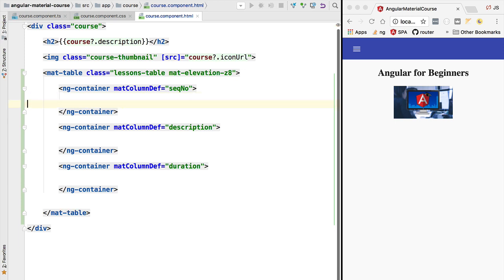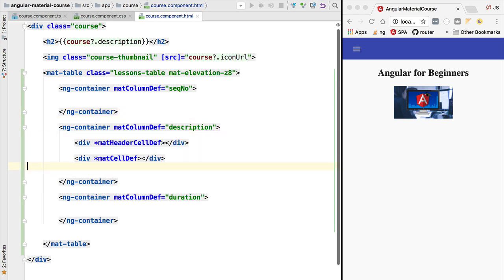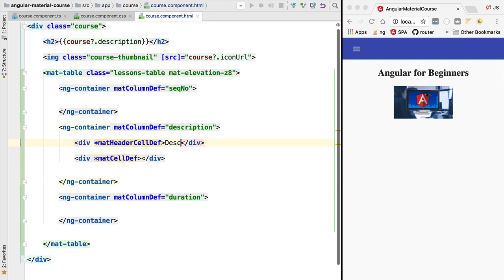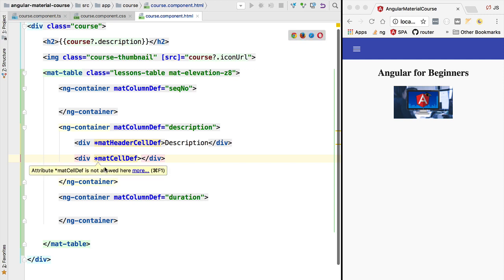Let's implement the columns, starting with the description column. For this column the header text is going to be 'Description', and at the level of the cell we want to show the data that corresponds to a given row.